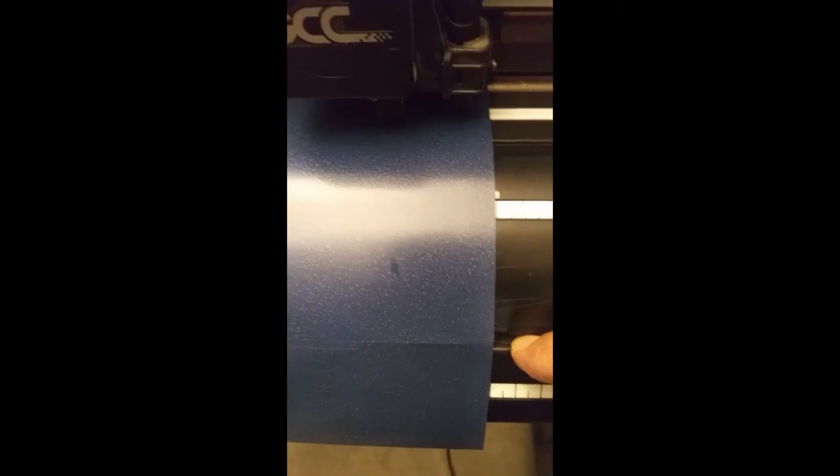That groove is for your blade to cut through there. Let me show you that little trick.